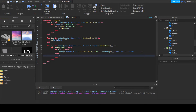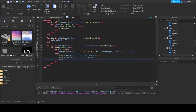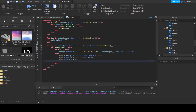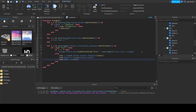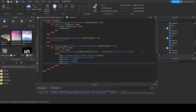Now in the else clause: local temp = script.Parent.Holder.Template:Clone(). Then temp.Parent = script.Parent.Holder, temp.Name = v.Name, and temp.Text.Text = v.Name. Then temp.Visible = true.